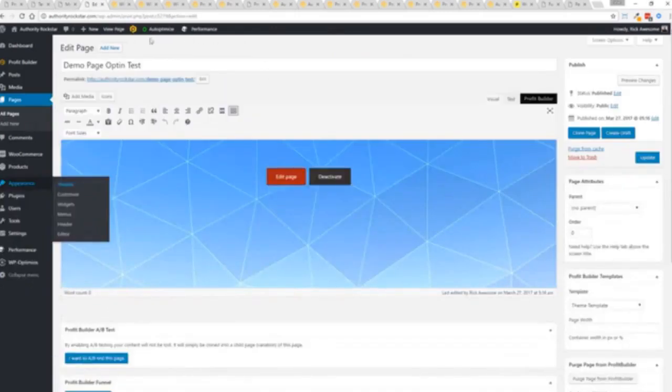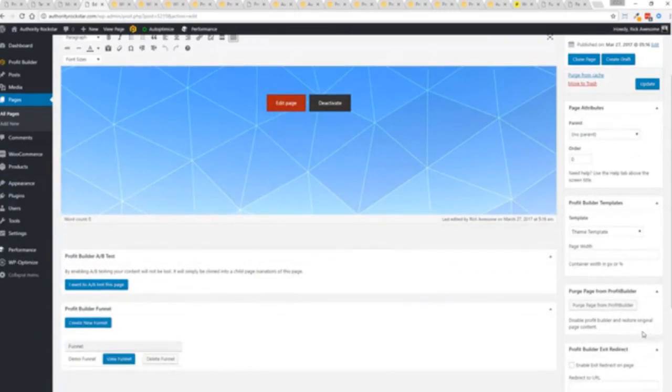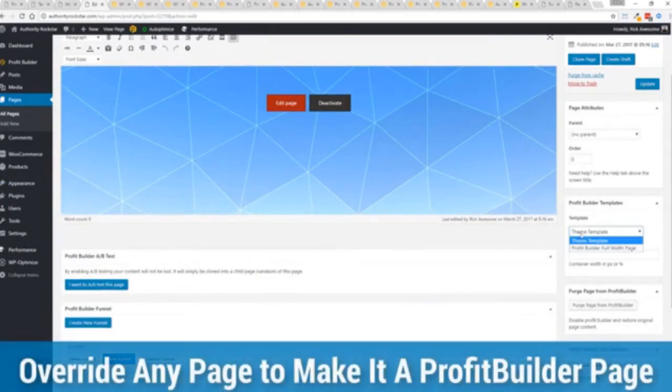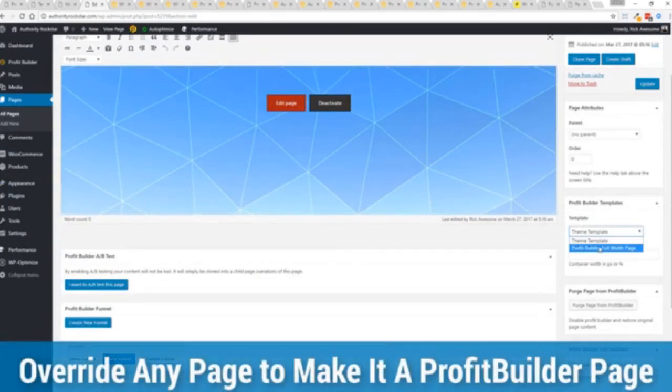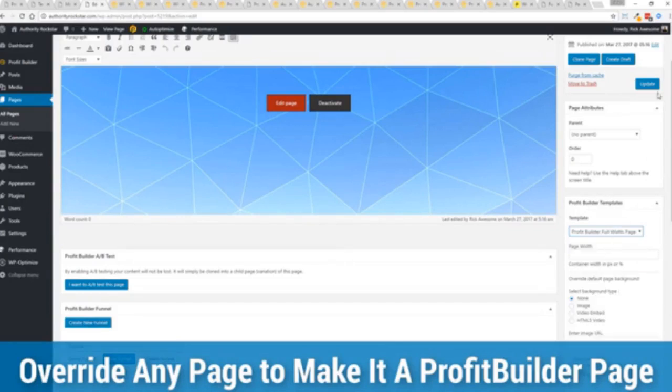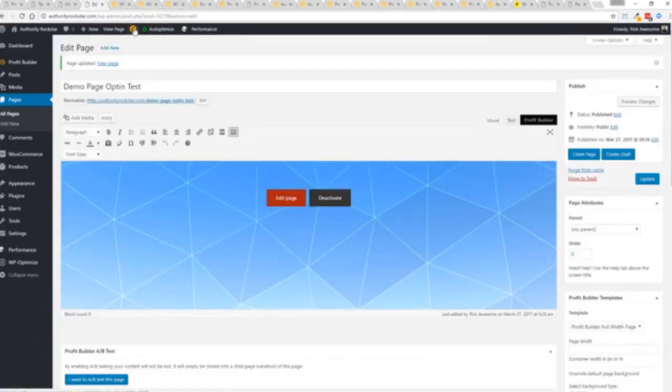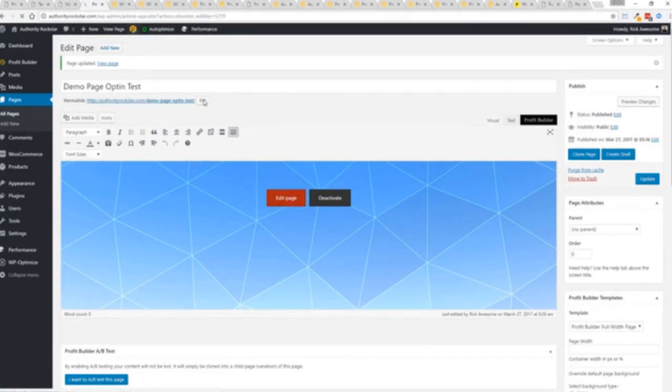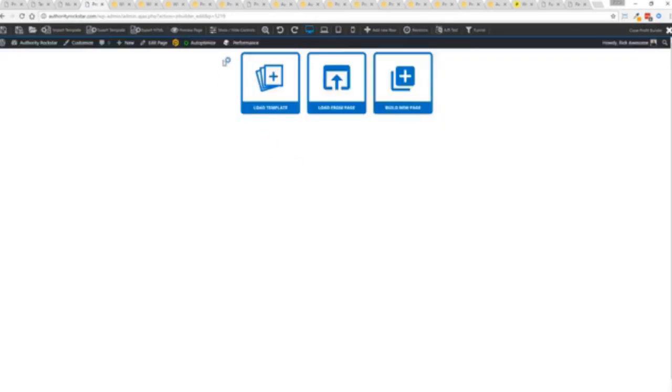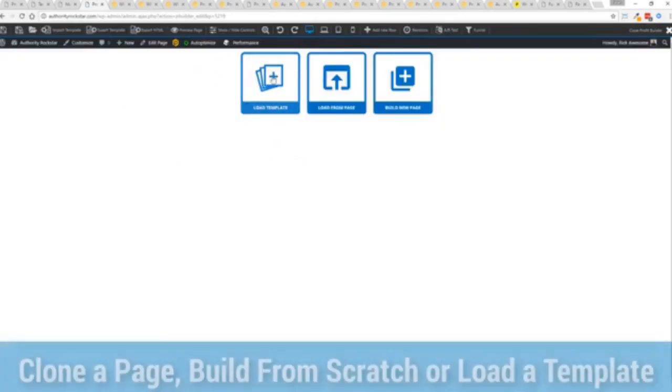But I want to show you that we have just a demo page we've created here. And if you want to use this with your existing theme, you just come down here to Profit Builder templates and you select Profit Builder full width and update. Now here's the beautiful thing with this. Press this gold button or we can press this little edit page here with a Profit Builder tab. But we're just going to load up the editor.